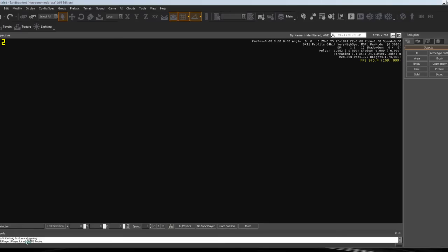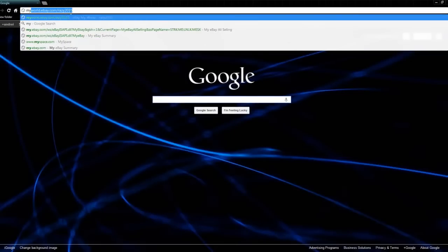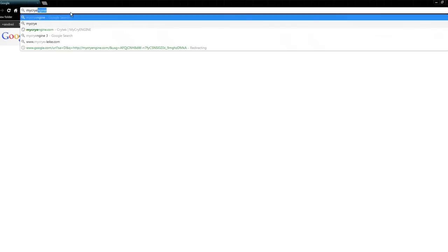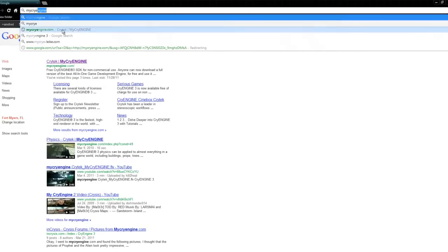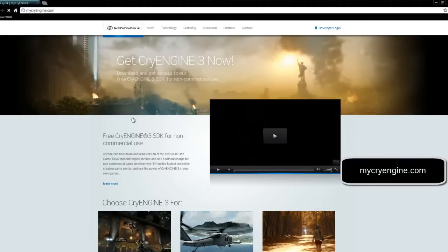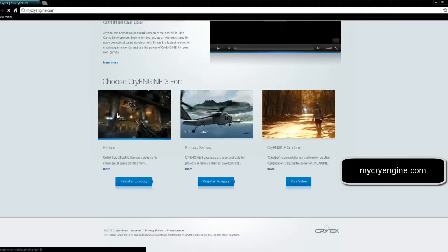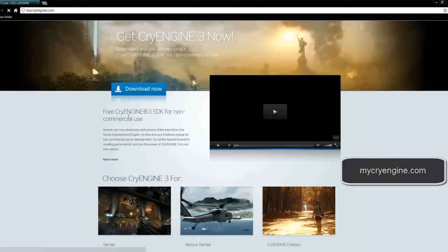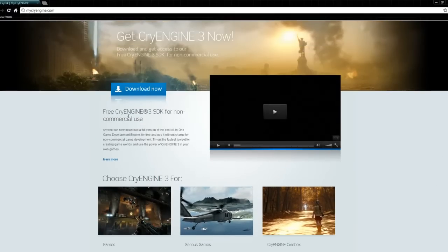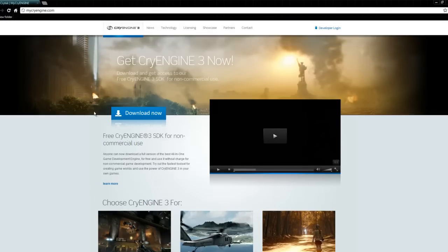The first thing you want to do is go to this website, mycryengine.com. I'll put that in the description. Just download it—it's 1.1 gigabytes. It's free to use unless you're going to be selling anything you make. If you make something and give it out for free, you don't need a license.